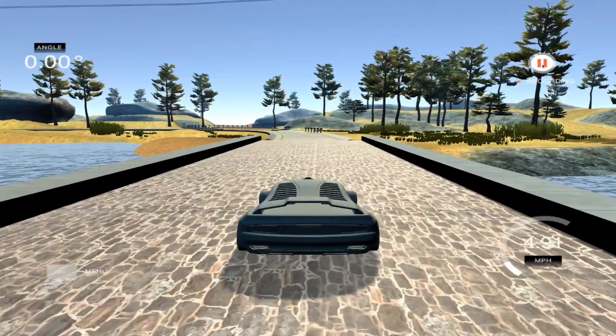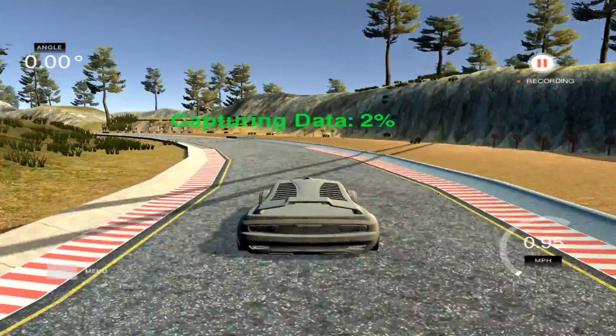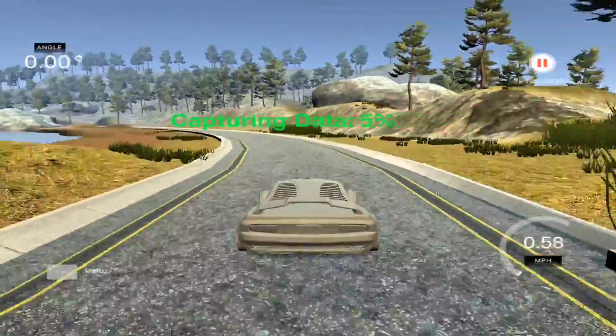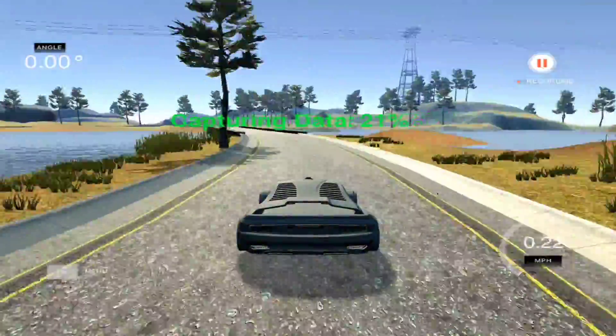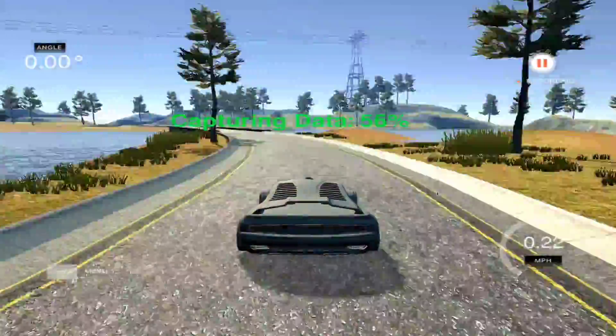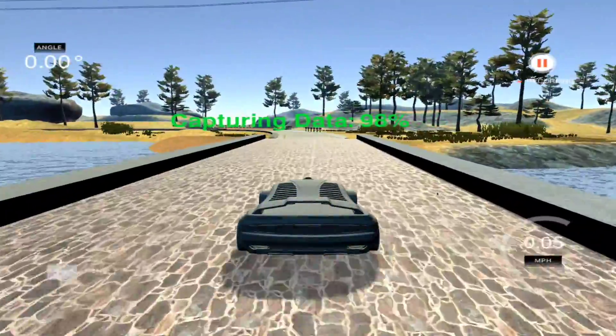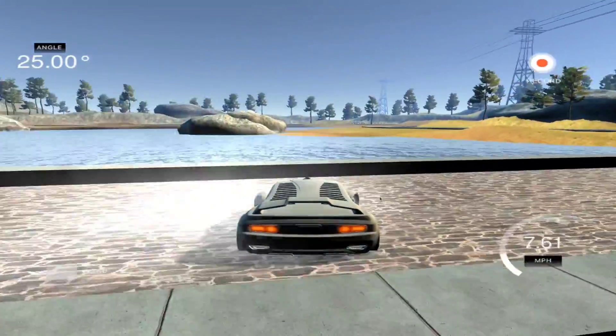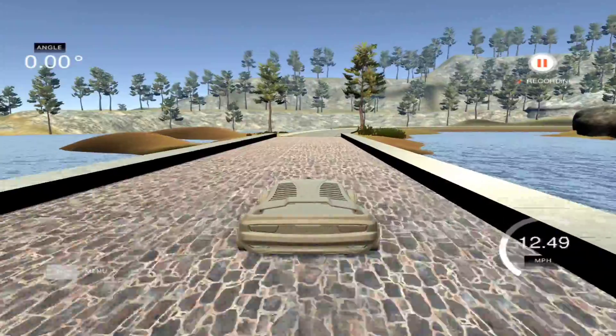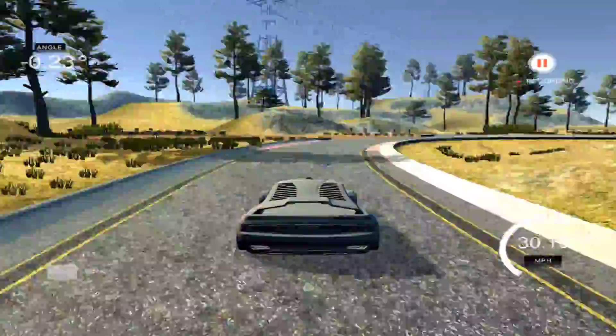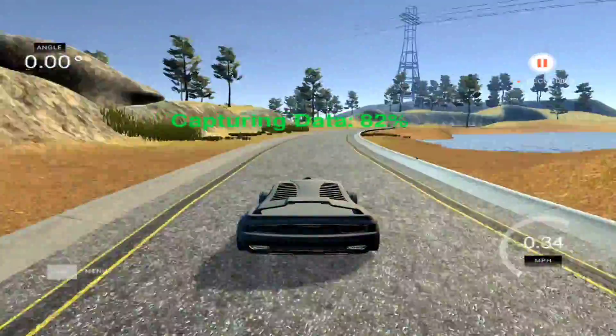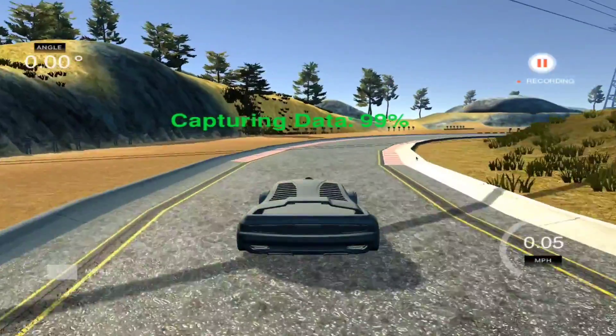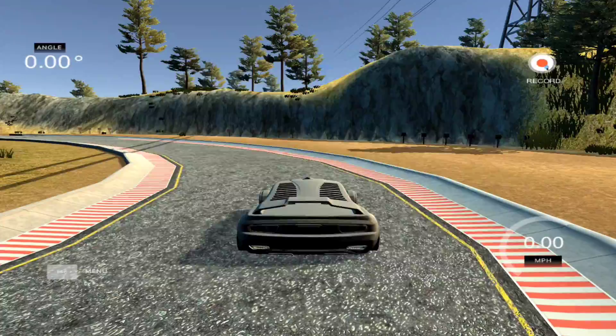Once you finish the driving just click on that record button again so the simulator will start writing the recorded data to the destination folder. The writing process is a bit slow. It will take a few minutes to complete. Now drive the car in the opposite direction so that it will get more diverse data. Once you finish recording training data, relaunch the simulator and repeat the same process for test data collection.